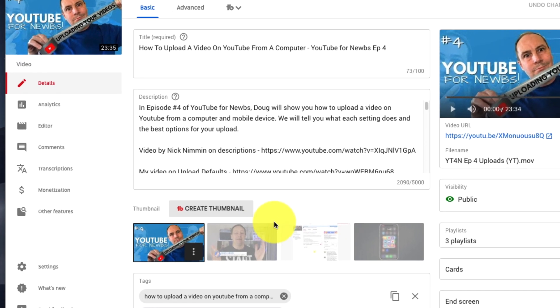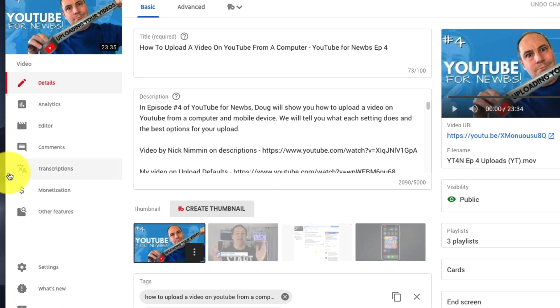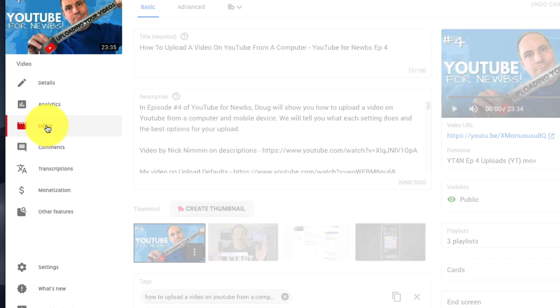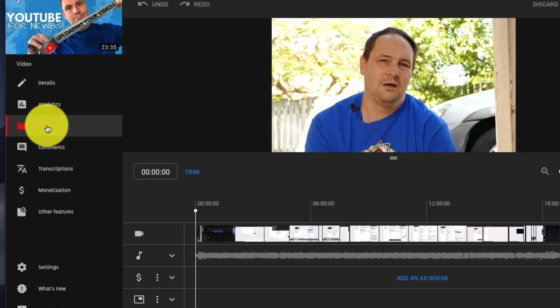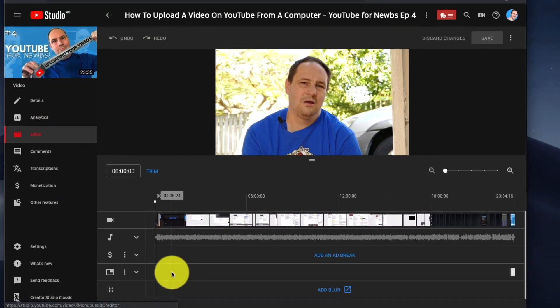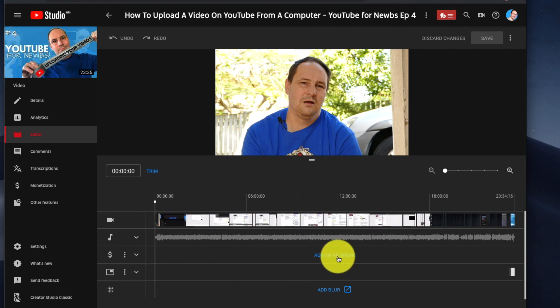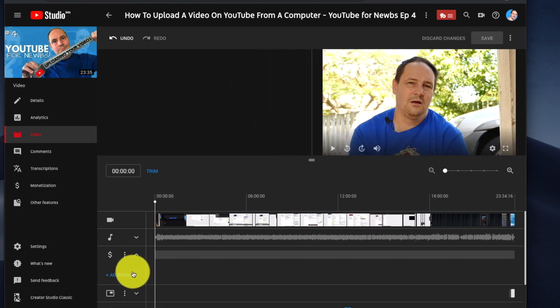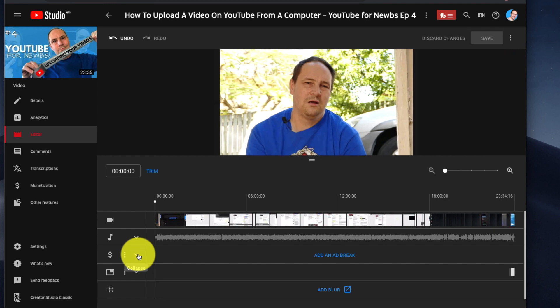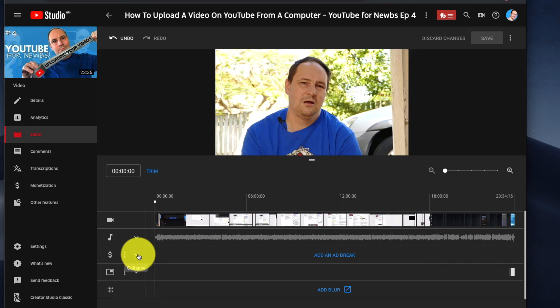We went into monetization before, but let's go into editor and we should have the same features. You can see the dollar sign here. This is add an ad break. We can just pull that down and click add break there. It's exactly the same screen.